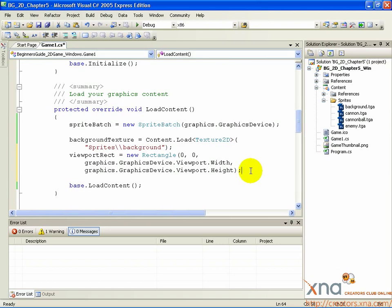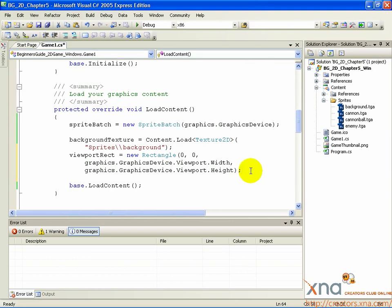This particular set of arguments, with top left set to 0, 0, and width and height set to the values in Graphics.GraphicsDevice.Viewport.Width and Height, sets the rectangle to draw the size of the game window. Doing this means we can draw our background texture sprite as large as the entire game window, which makes for a convincing background.